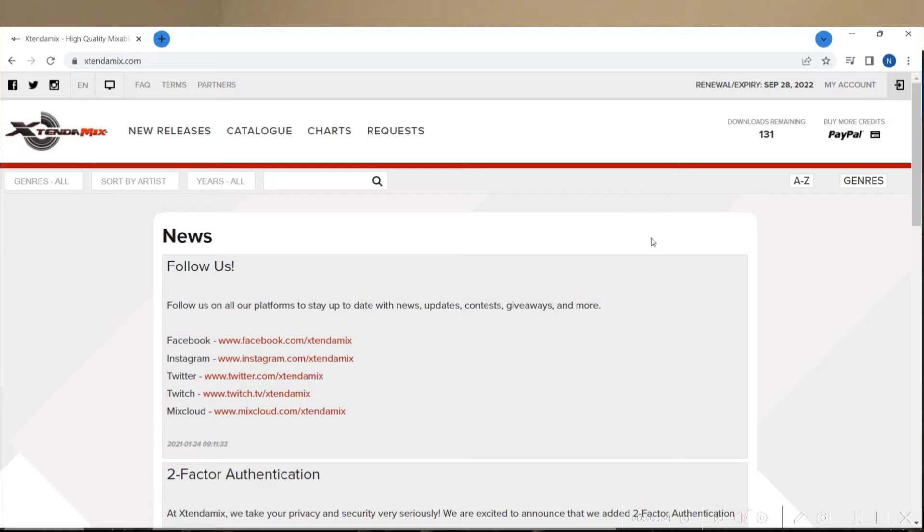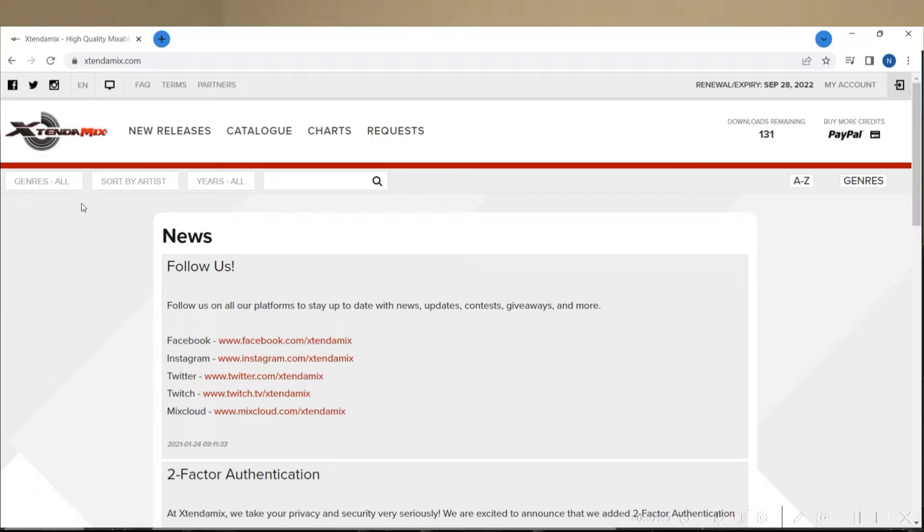So the website is here, Extend-a-Mix.com. I've already logged in using email and password, and if you use two-factor authentication with this site, the second factor is by email.